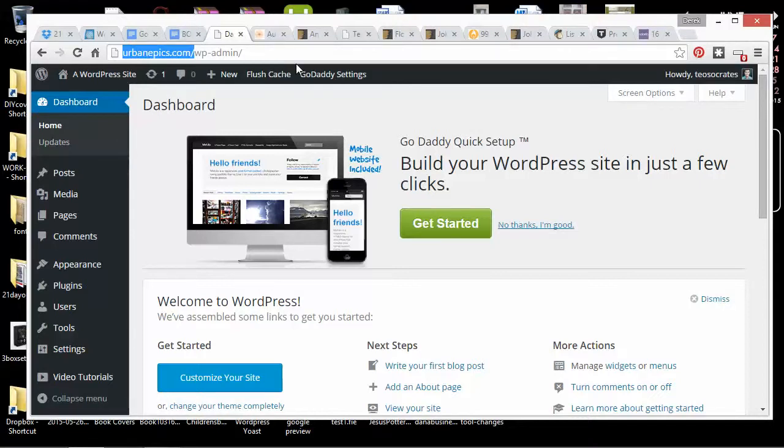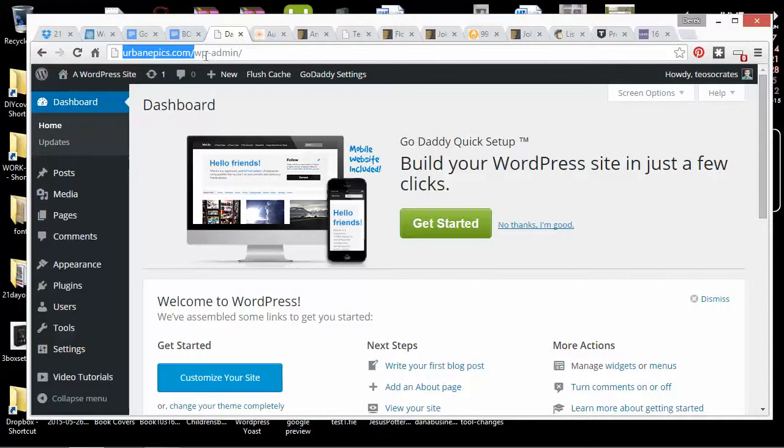I never actually have to go back to my hosting. I don't have to go to GoDaddy to sign in to edit my account. I can just go to my site slash WordPress admin and log in to get here.